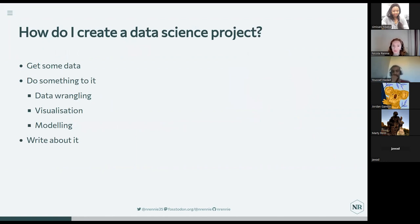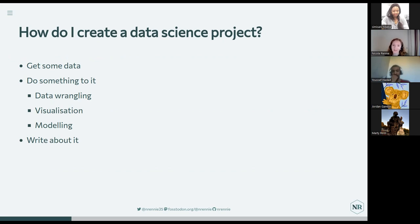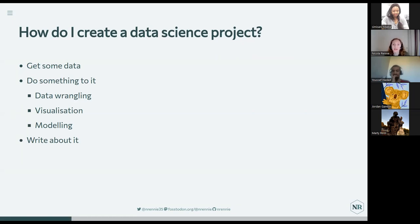So how do you build one of these data science projects that you want to show on your portfolio? The very short answer is: you get some data, you do something to it, and then you write about it. What particular thing you do to that data will depend on you and what you're interested in. It might be data wrangling and processing text data, data visualization making plots or Shiny apps, automated reporting with R Markdown or Quarto, or fitting models and generating forecasts. Just pick something you like.